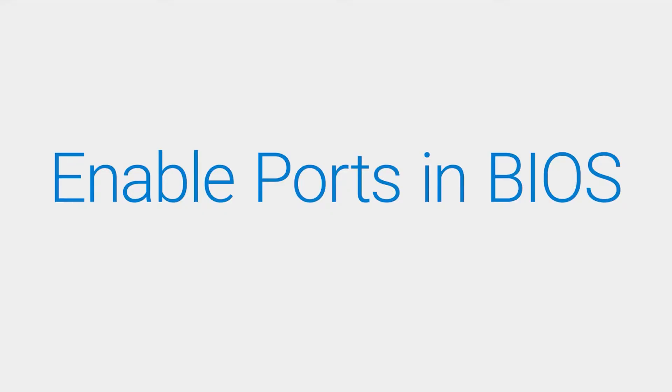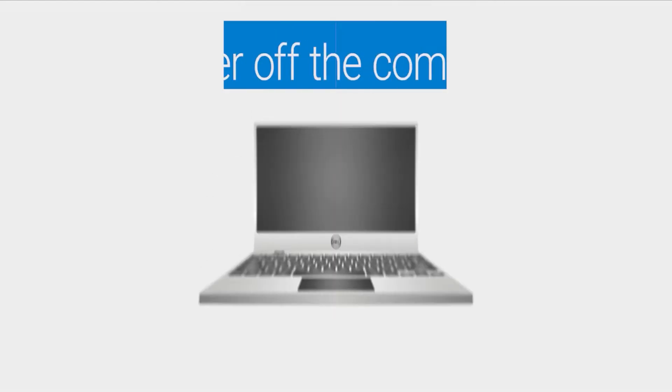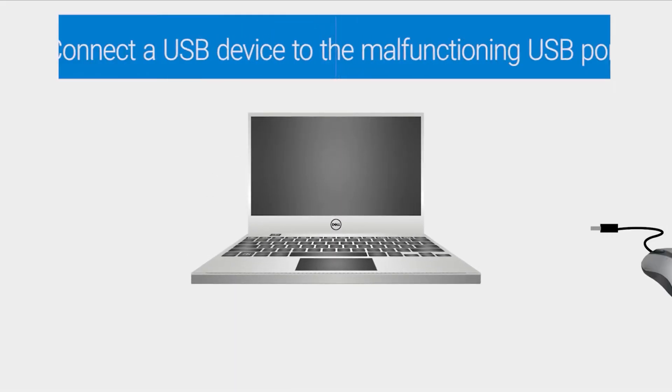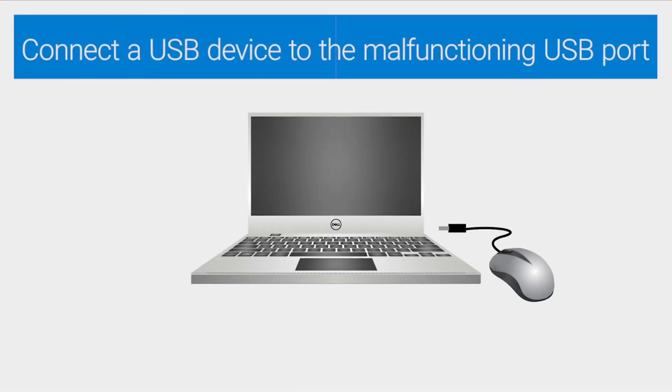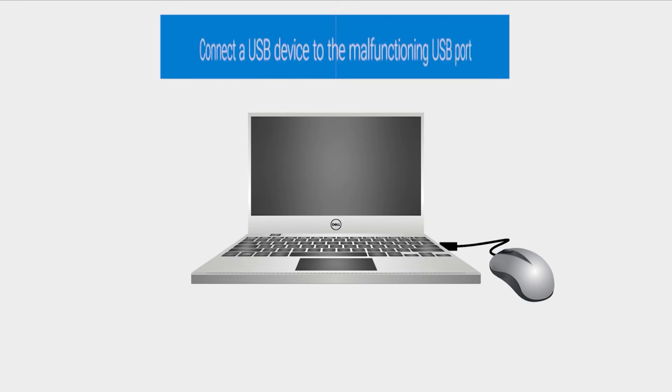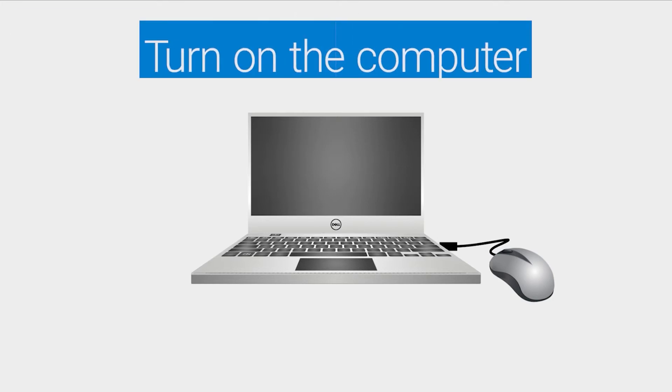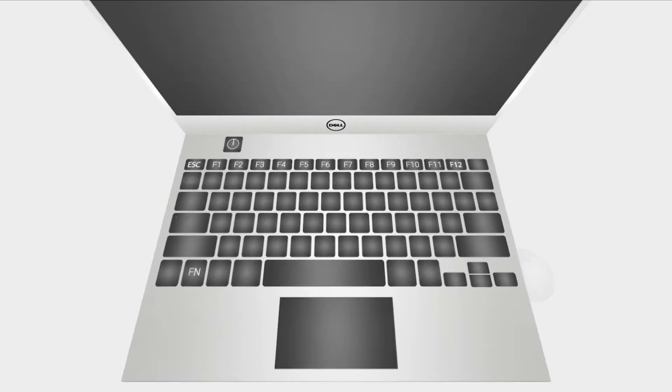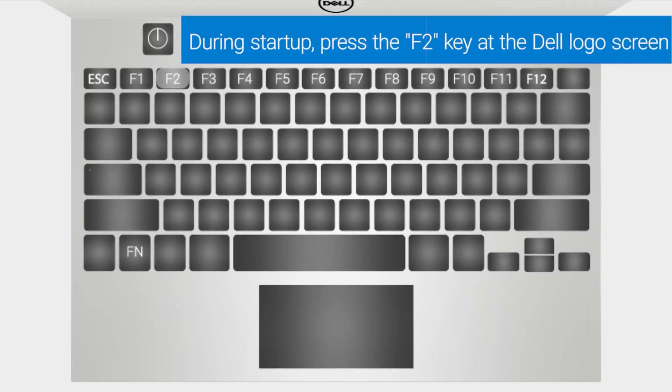Ensure all USB ports are enabled within BIOS. Power off the computer. Connect a USB device to the malfunctioning USB port. Turn on the computer. During startup, press the F2 key at the Dell logo screen.